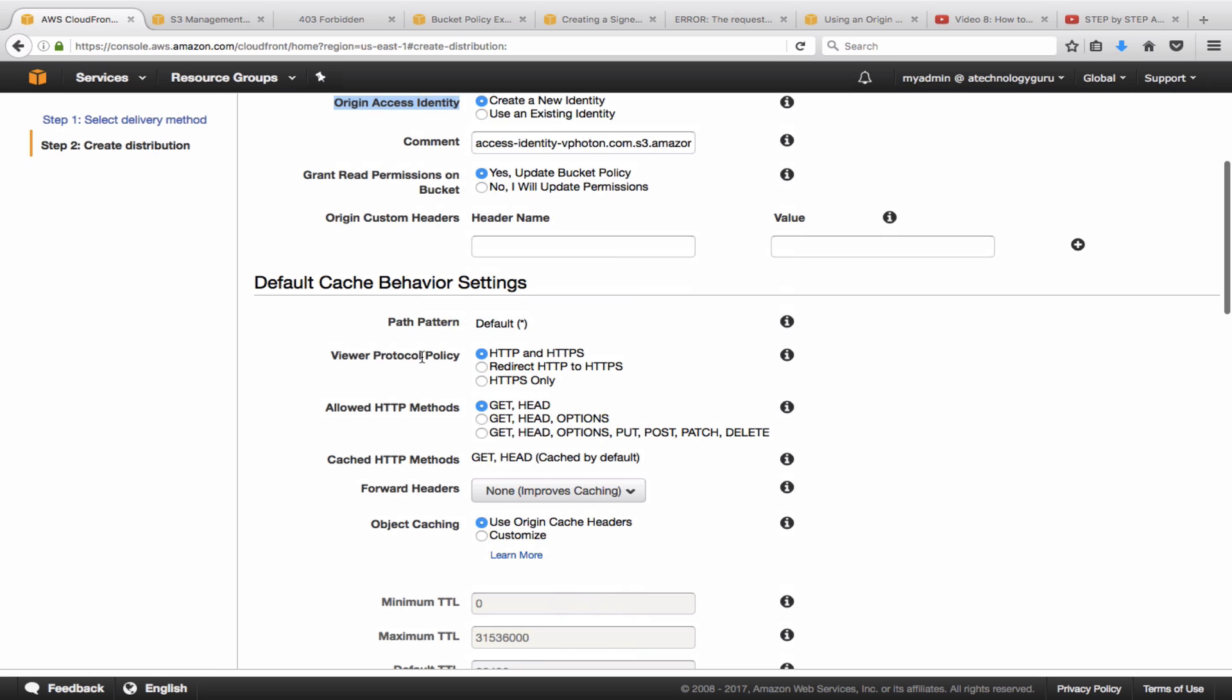The viewer protocol policy is HTTPS only. So basically now when a user is going to request, it's going to use the HTTPS protocol. And what this also means is that when CloudFront requests content from the bucket, that traffic is also going to be using the SSL protocol rather than just plain HTTP.